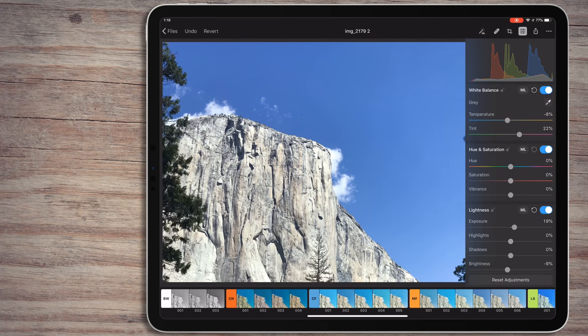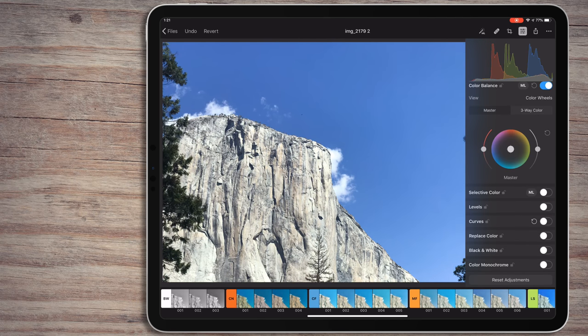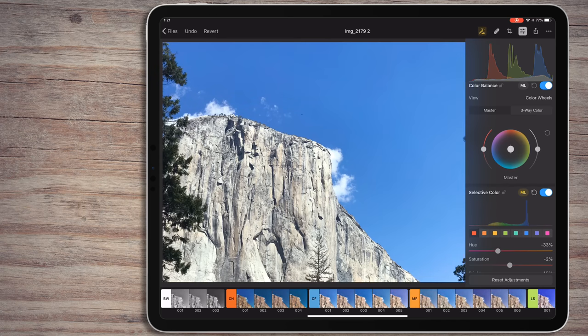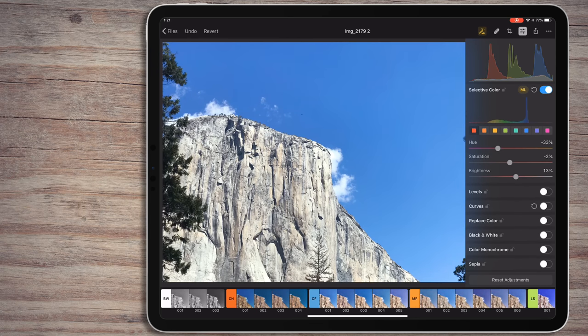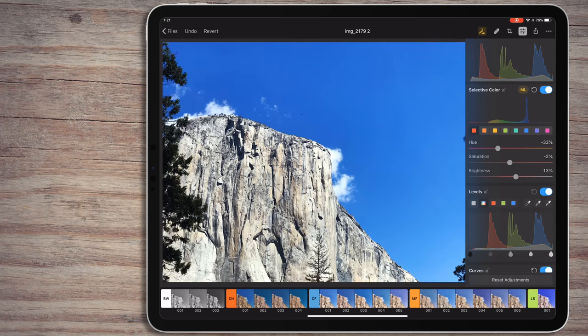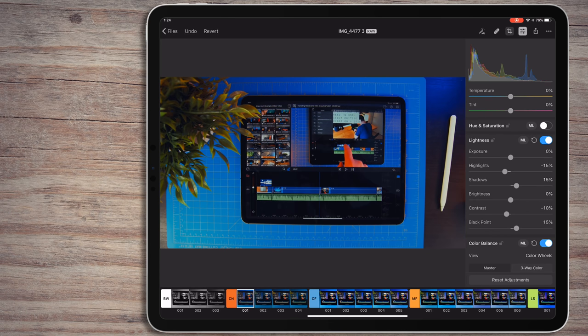If you have a photo where you aren't sure you like it, you can long press on the photo to see the original version. This way you can see if any of the changes you made really are improvements. There are a ton more settings in here. I just recommend finding an image with lots of color and playing around with it.